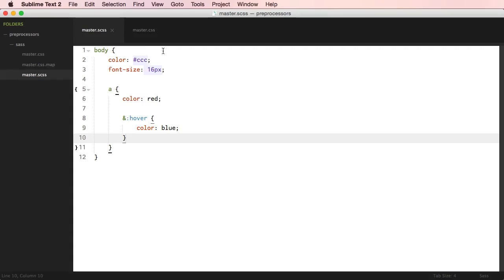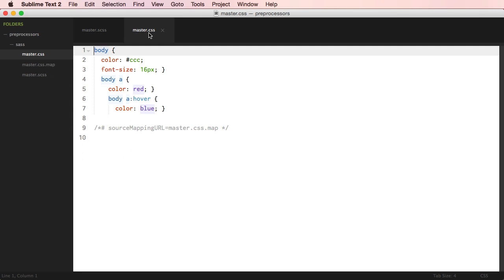A CSS preprocessor is a scripting language that extends CSS. Basically, you write CSS in a slightly different form, then you use specific apps and compile that form into traditional CSS. So you would write this, then compile it and get standard CSS code.